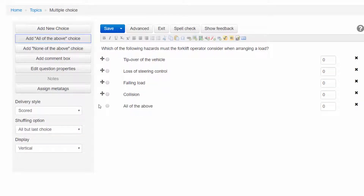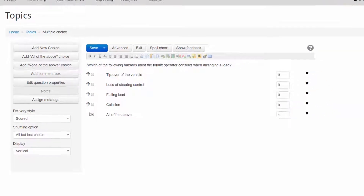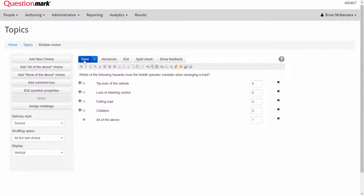Next we indicate which is the correct choice. So now we've created a basic multiple choice question in no time at all. In fact, we could simply save the question now and move on to creating additional items. But there's so much more we can do with this item.